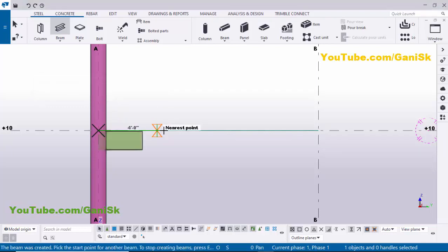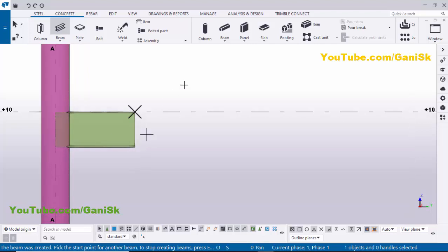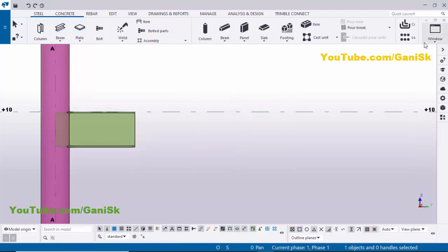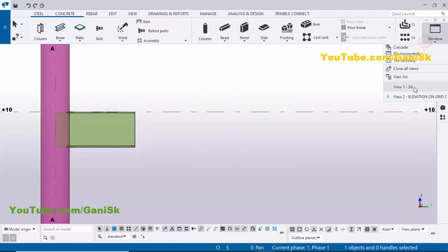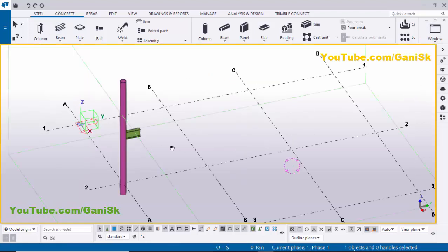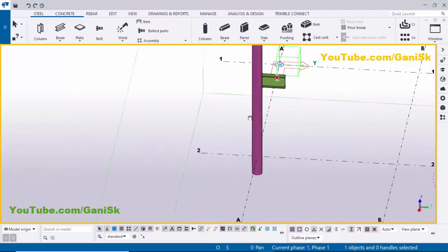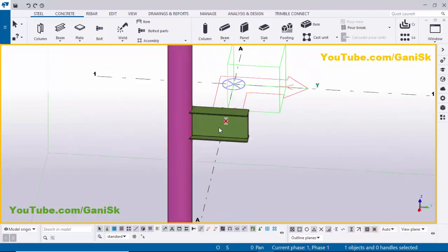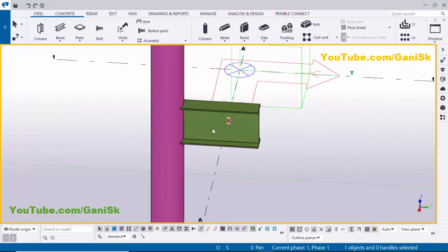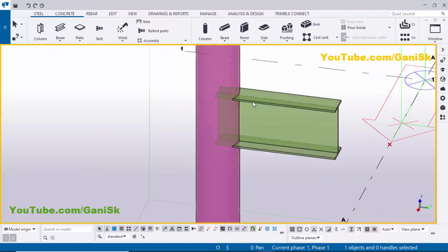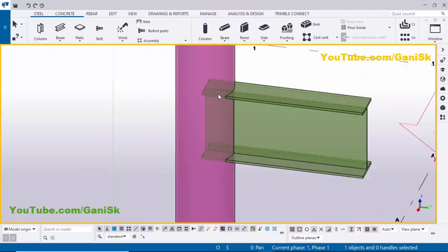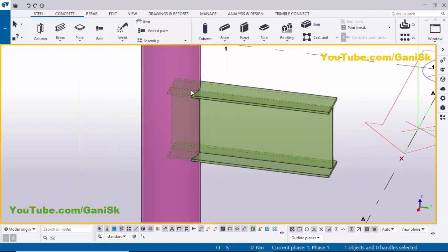Click Enter on your keyboard to create the beam. Right-click to interrupt. Click on Window and select the 3D view. Use the shortcut Control+2 for shaded view. You can see that by default this beam is inside of this pipe. Now I'm going to use the connection at this location.